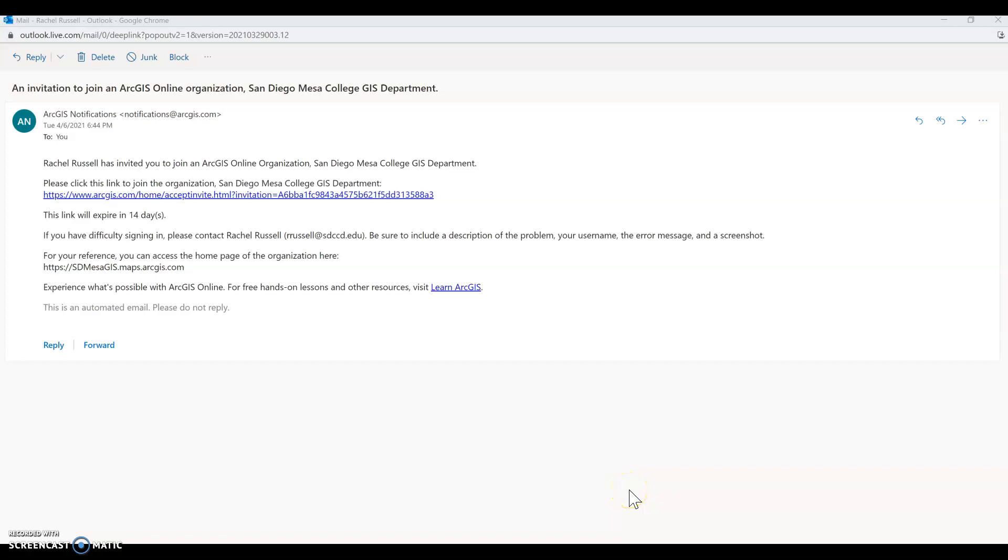Let's talk about the new way we are going to sign into ArcGIS Pro or download ArcGIS Pro. You should have received an email from ArcGIS Notifications that will invite you to join MESA's ArcGIS Online organizational account. You will have to do this to get access to ArcGIS Pro.